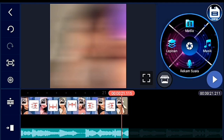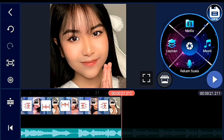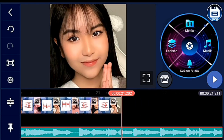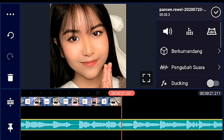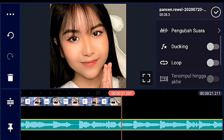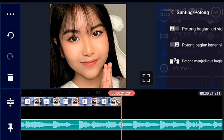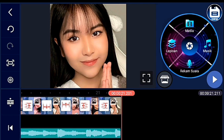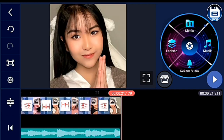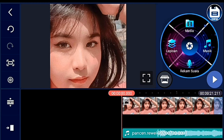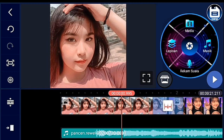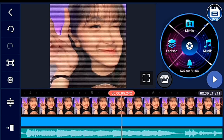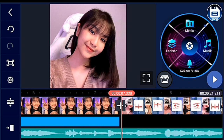Jadinya foto sebanyak tadi itu sampai detik 21. Kalau kalian ingin durasi 30 detik tinggal kalian tambahkan foto lagi, caranya juga sama. Selanjutnya kita kasih latar hitam — klik lapisan lalu media, pilih latar.